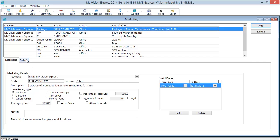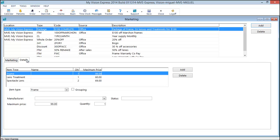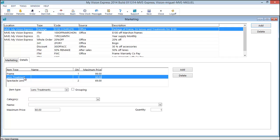Notice there's a details tab. In here is where you'll configure what goes into this package. I have one frame at a maximum price of $99. One lens treatment at a maximum price of $60.